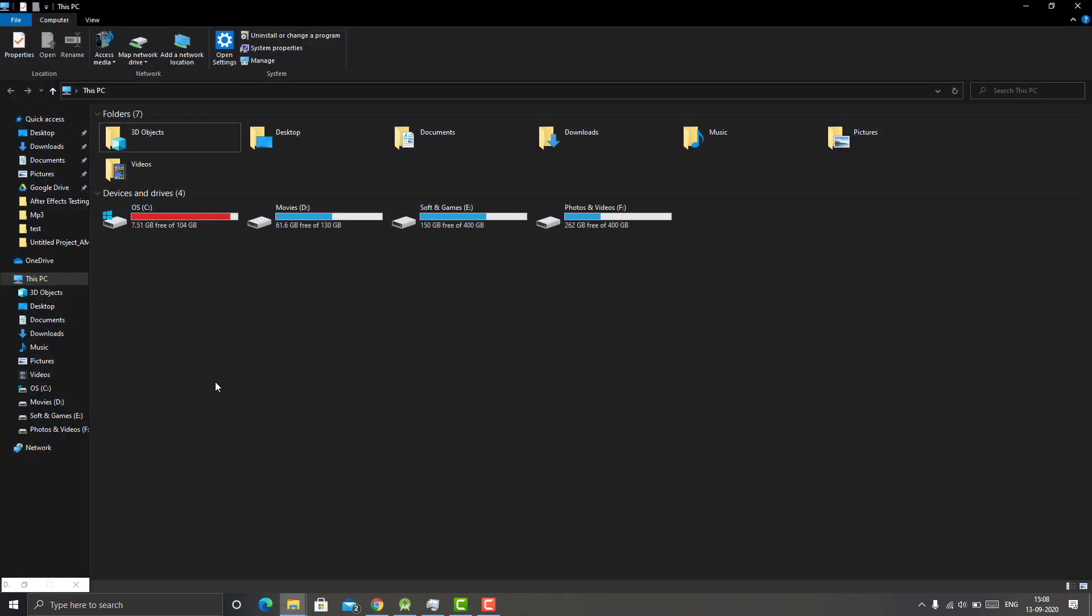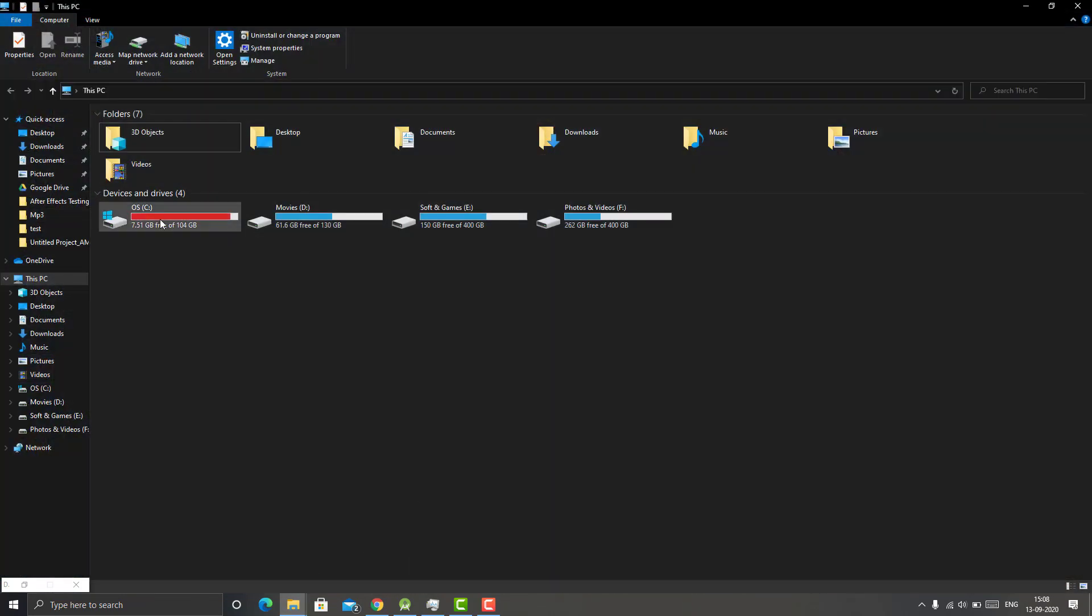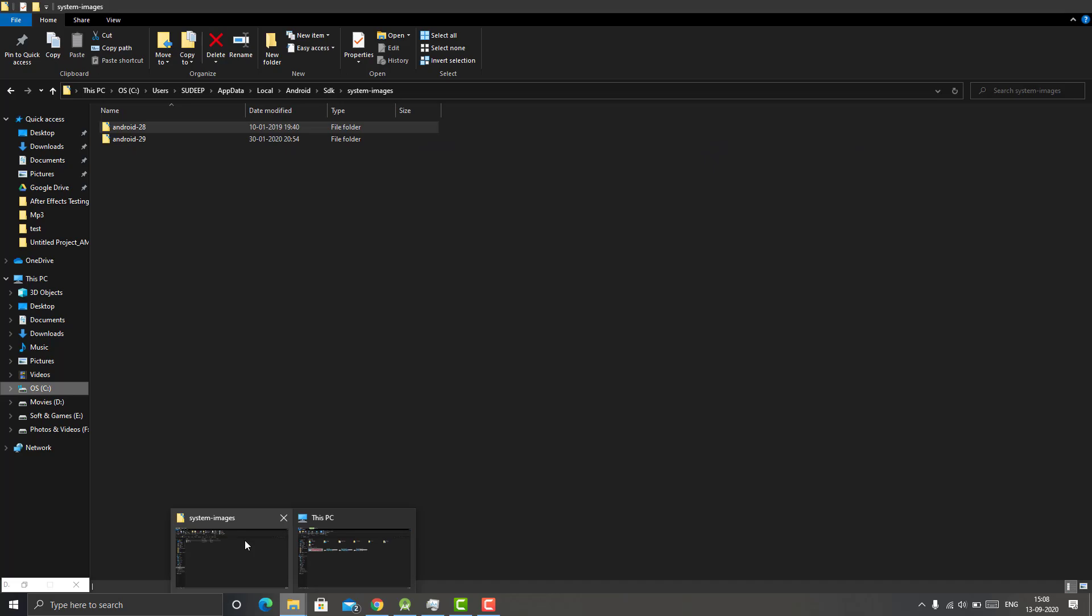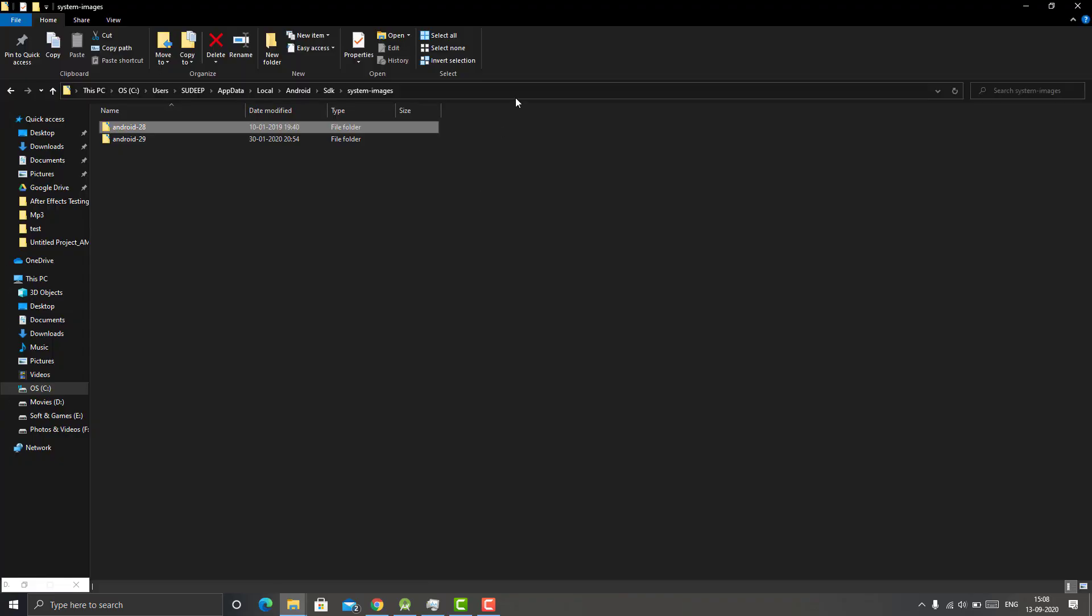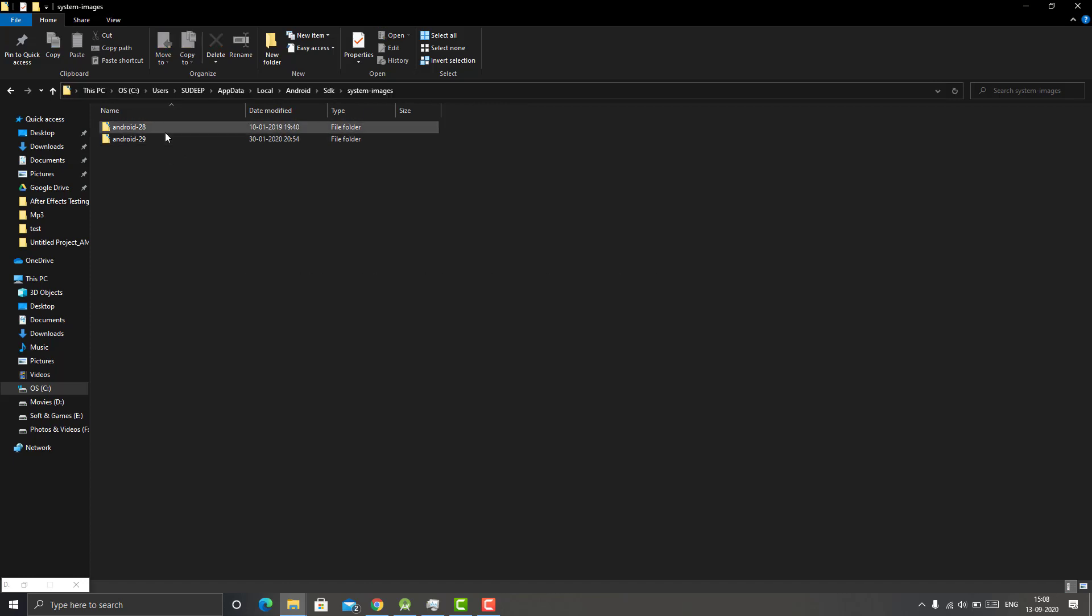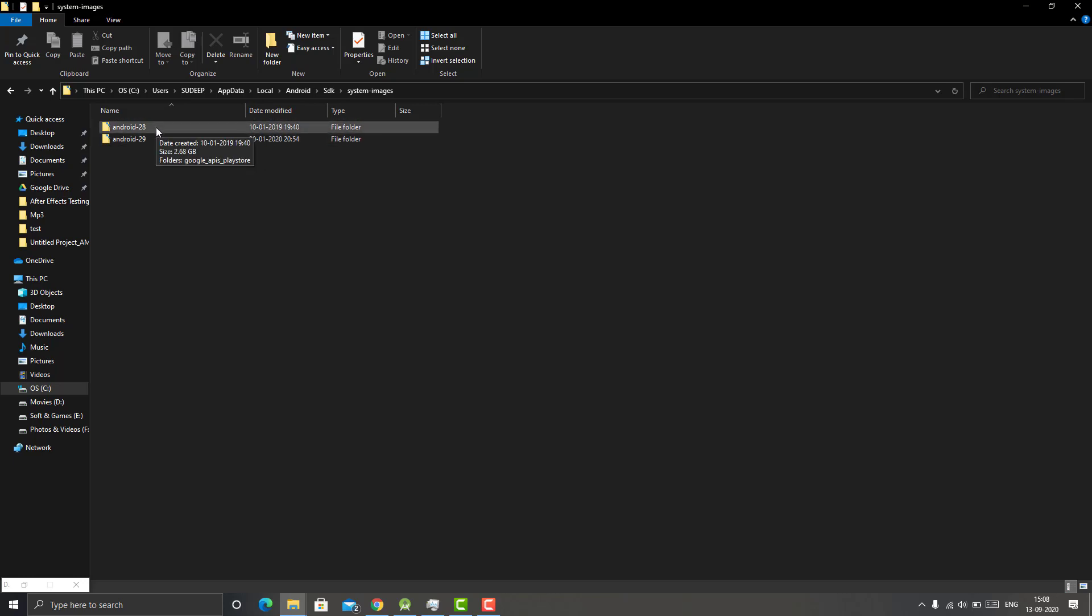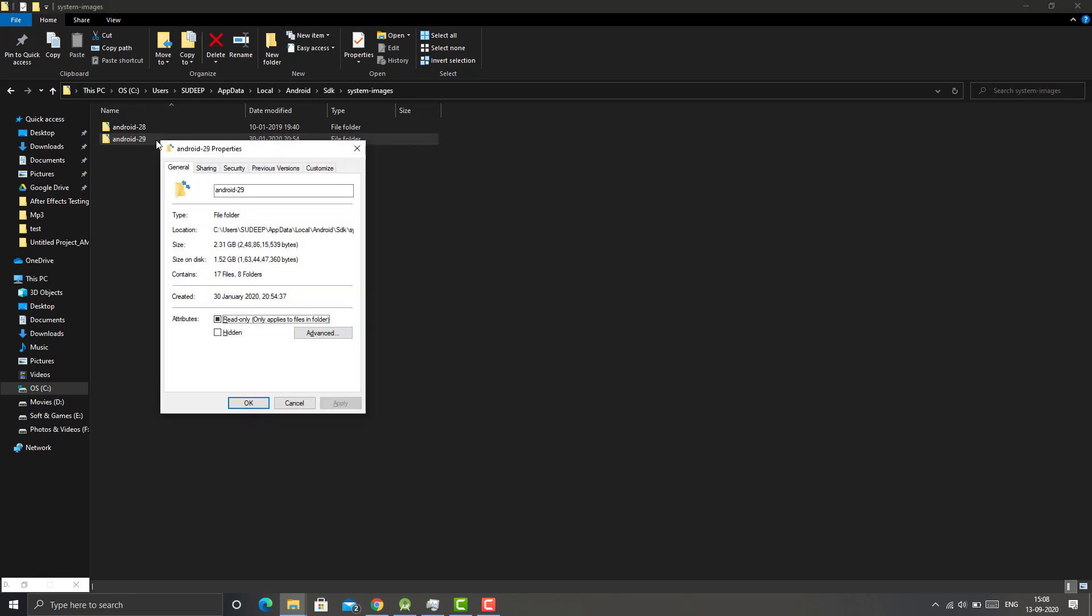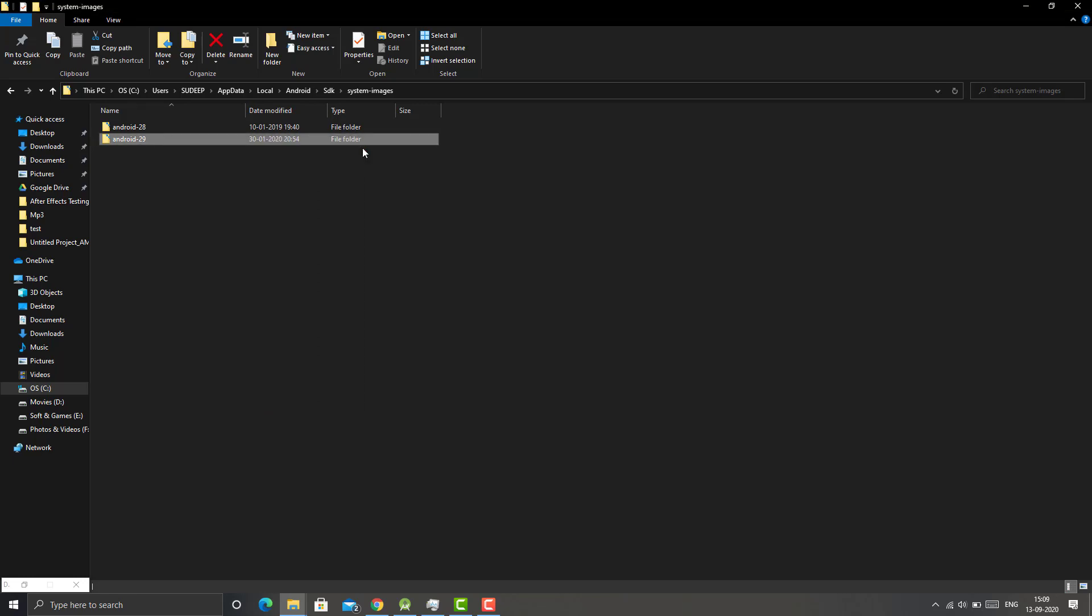Let's get started. Let me open This PC and you can see my C Drive has about 7.51 gigs free. The folder where you can see the system image is Users, your name, then AppData, Local, Android, SDK, and System Images. Here I have downloaded two images: Android 28 and Android 29. As you can see these two are 2.68 and 2.31 gigs.